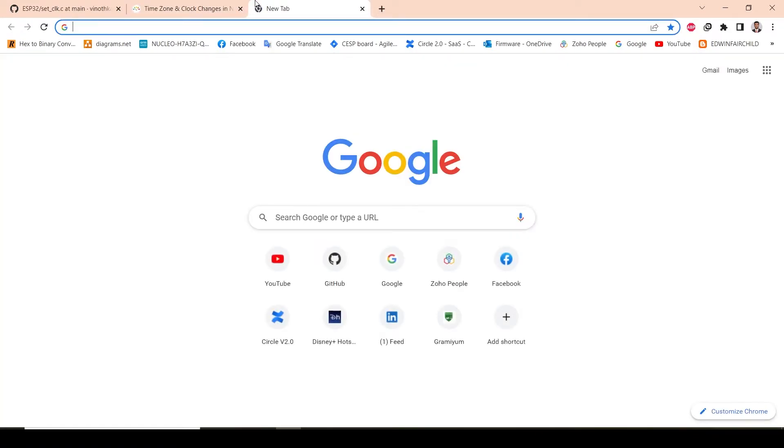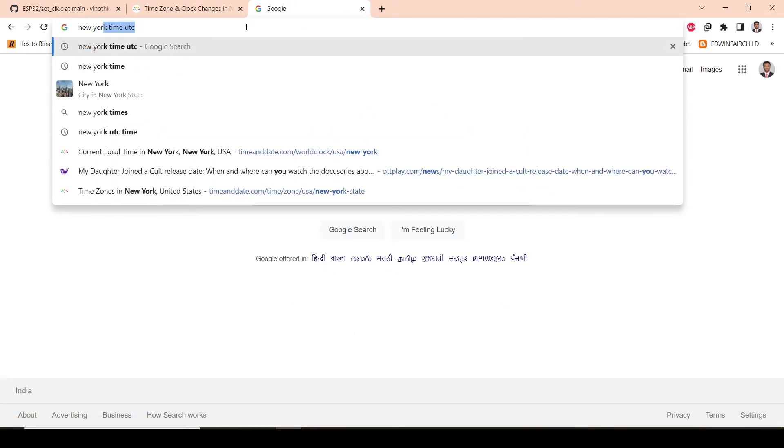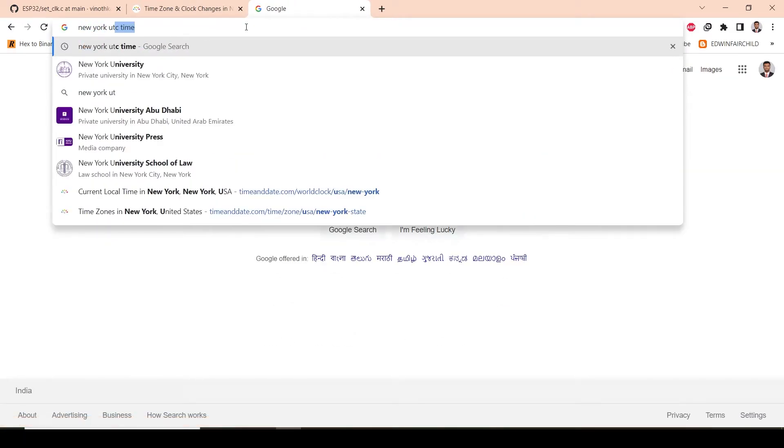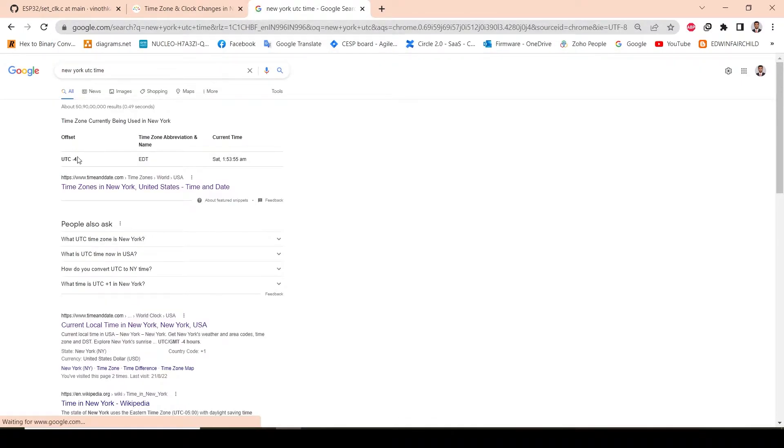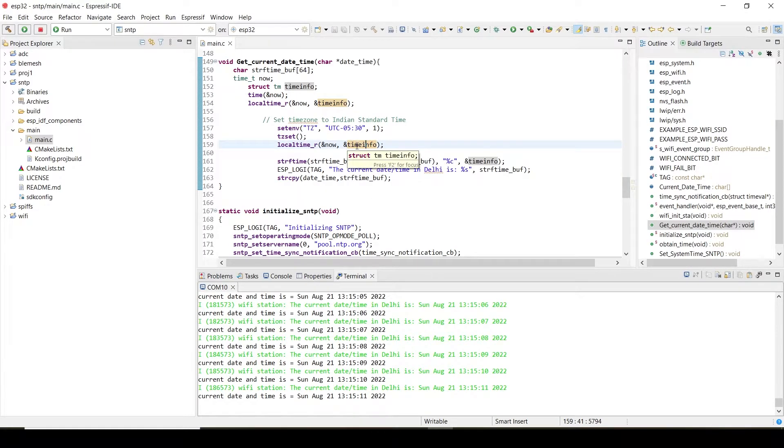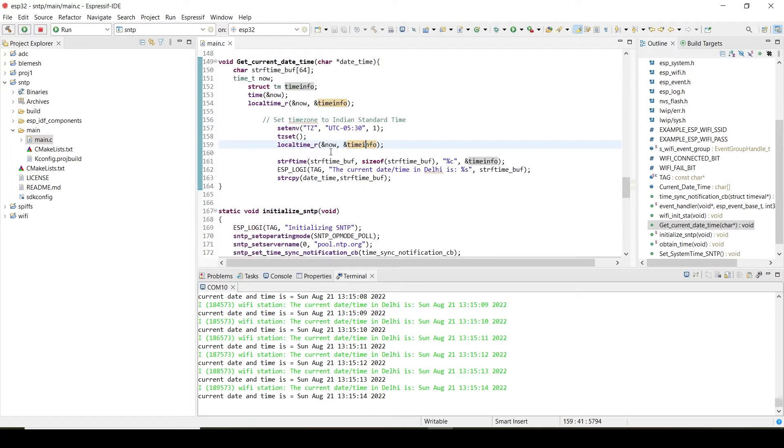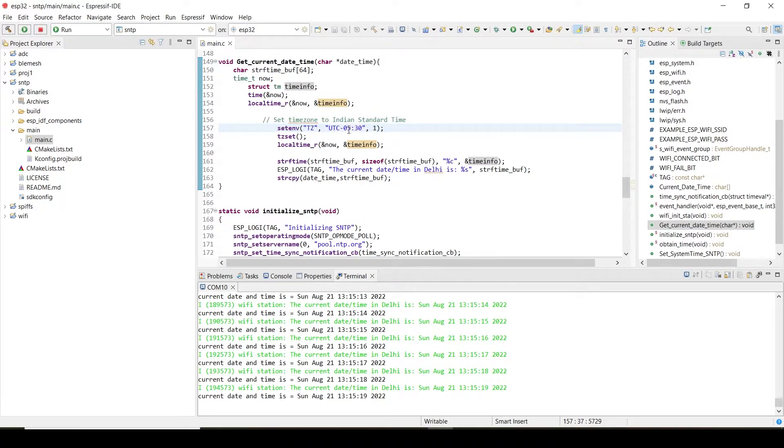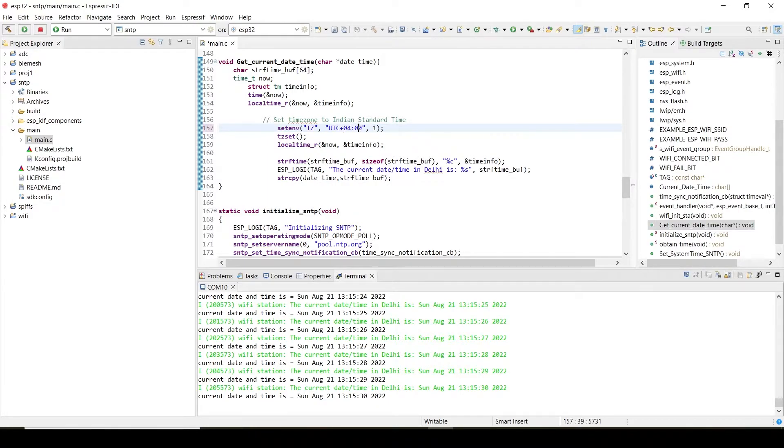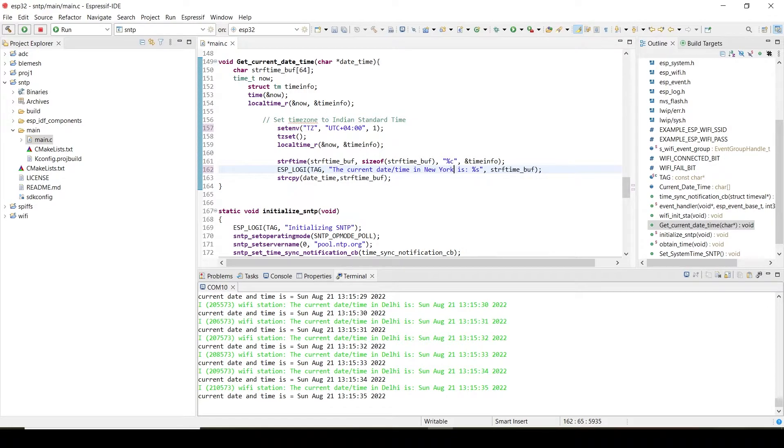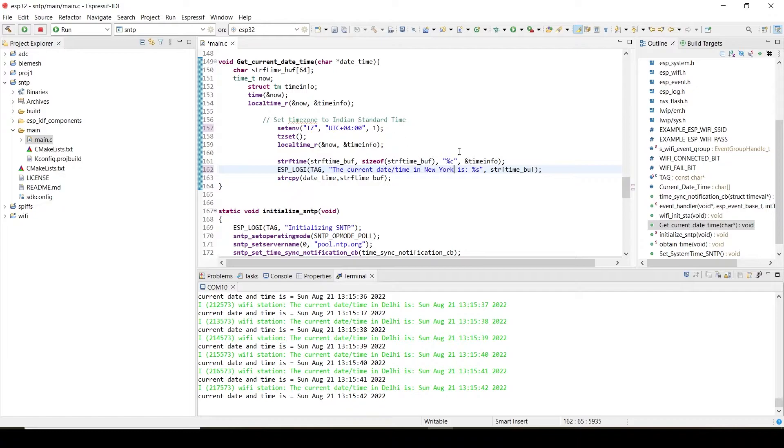For example, I will set the New York time. New York UTC time, we will get minus 4. So we have to use the opposite of it actually for the ESP. What will I do? We simply go here, I will type plus 4. So we have to use the opposite of it, right? If it is minus 4, then I will have to use plus 4 actually. So let's check the result now.